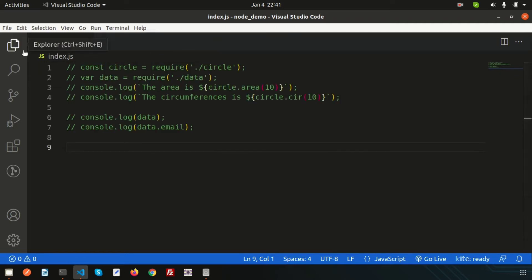To handle files we need to use the fs package — it's a file system package. This is a global package so we can get access to fs from anywhere in our JavaScript, and you don't need to create anything special.